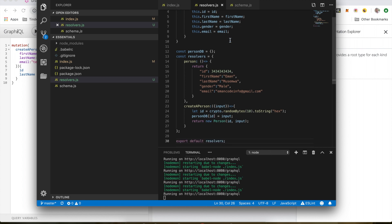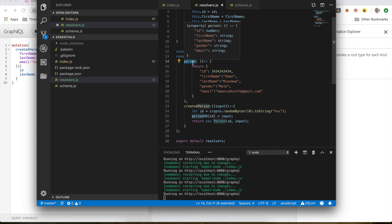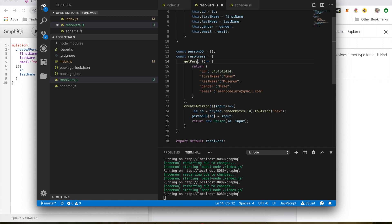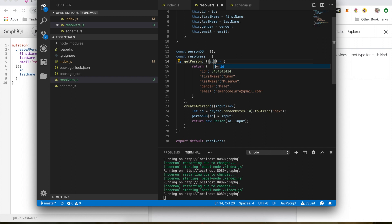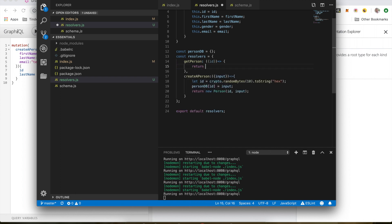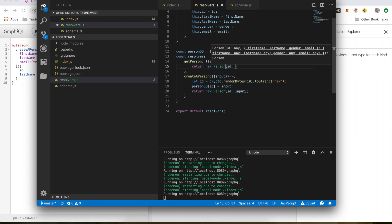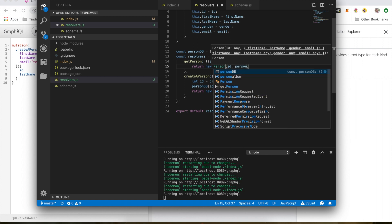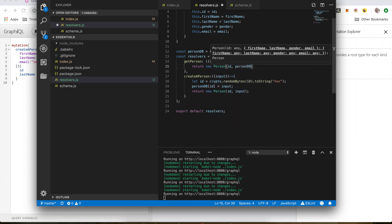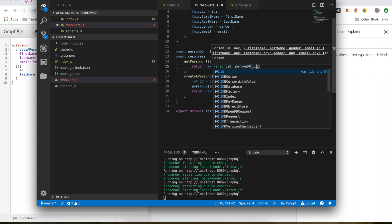So now we're going to get our data from the database. We want to change this resolver person to get person, which is a function that will get the data from a database. First, I'm going to rename this to get person. We're going to use the ID to make the query and return a new person, pass in the ID, and the person will be at this position in the database.